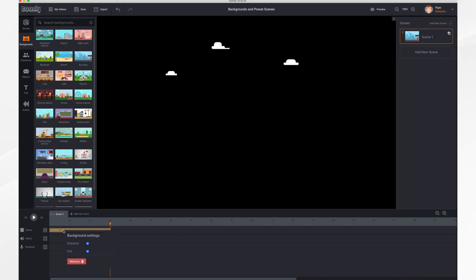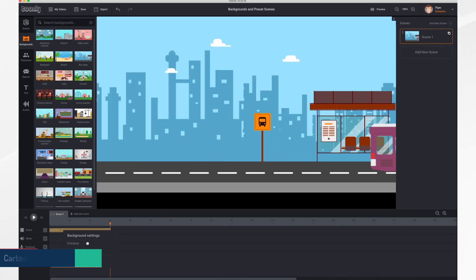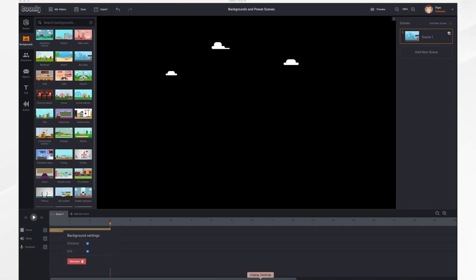If you right-click on the bar you'll get the background settings menu where you can adjust the entrance and exit effect by turning it on or off depending on what you'd like. One reason why you might want to turn off your exit and entrance effects would be if you have transitions between your scenes, and I'll show you what I'm talking about in just a moment.